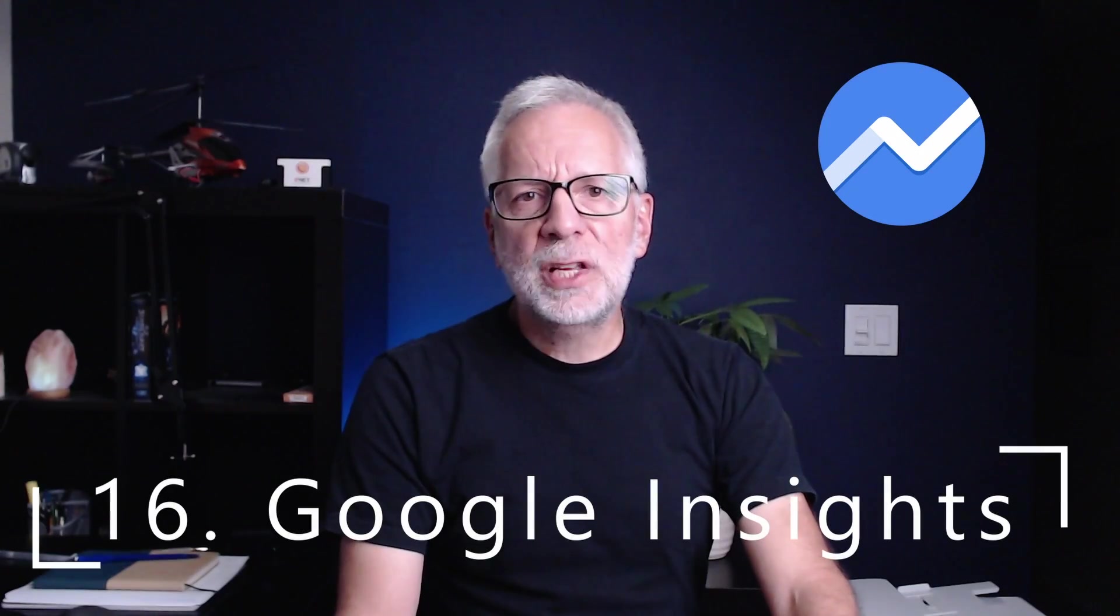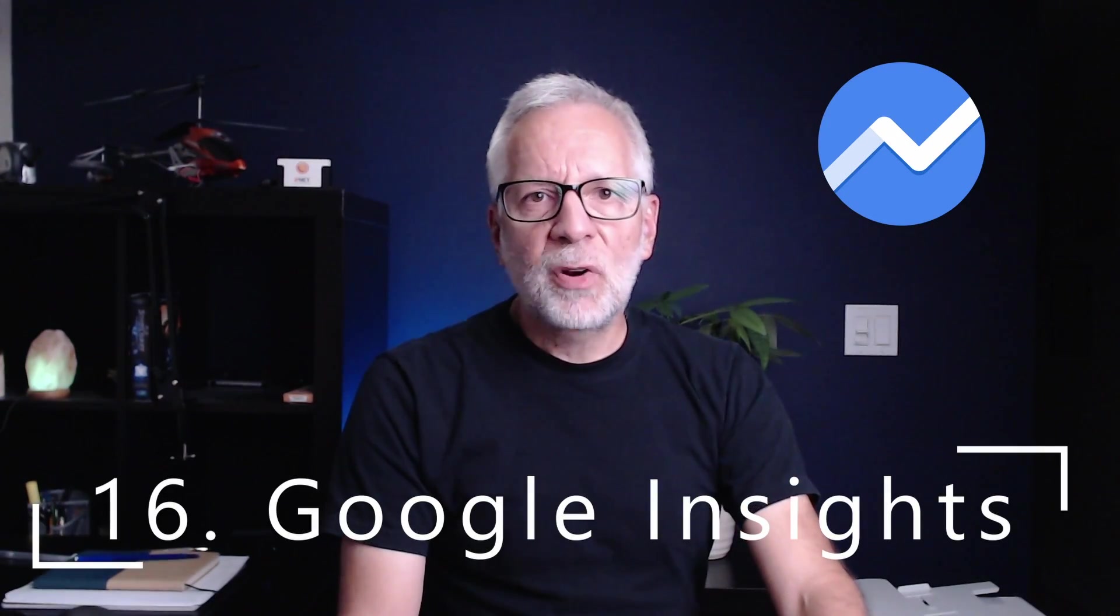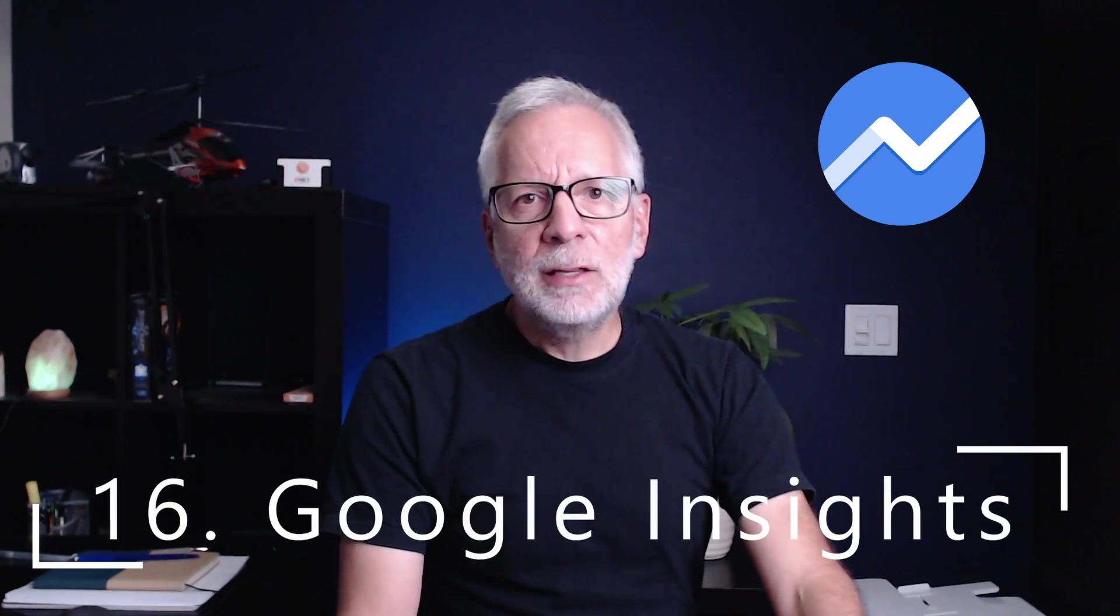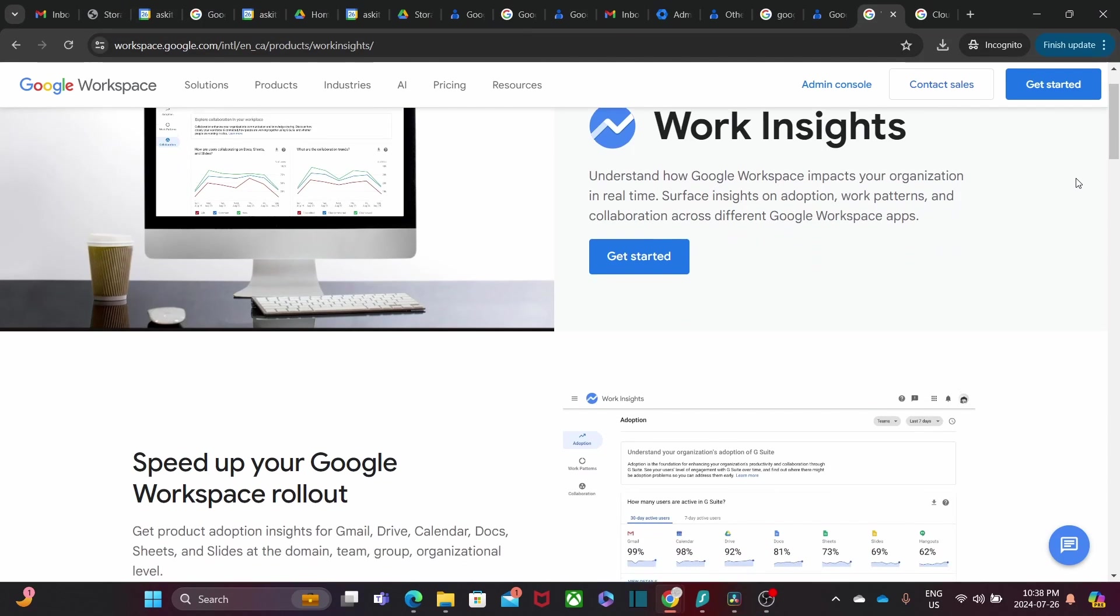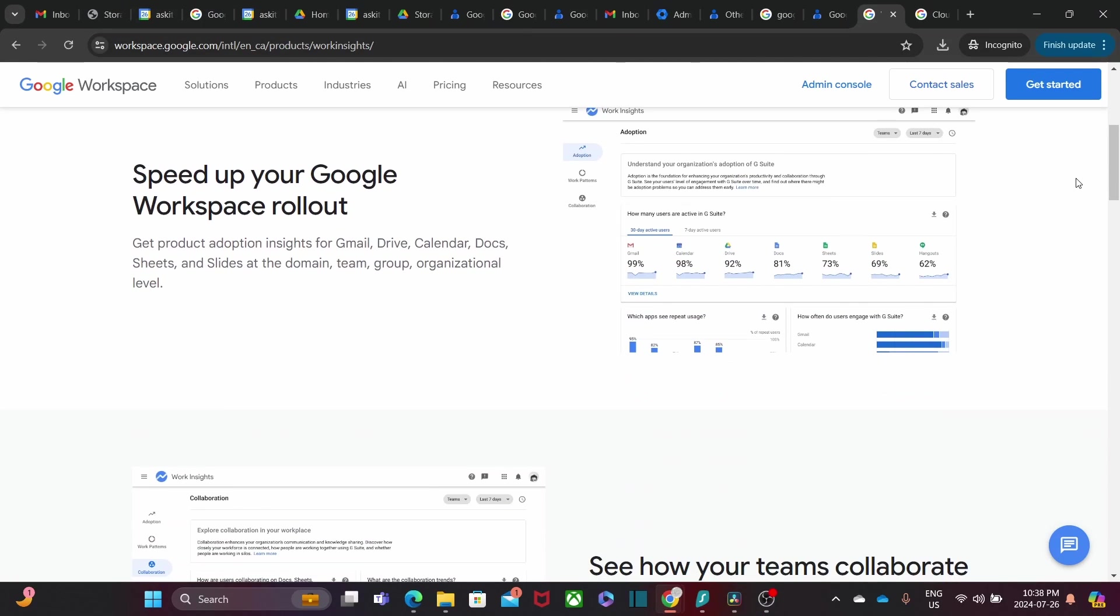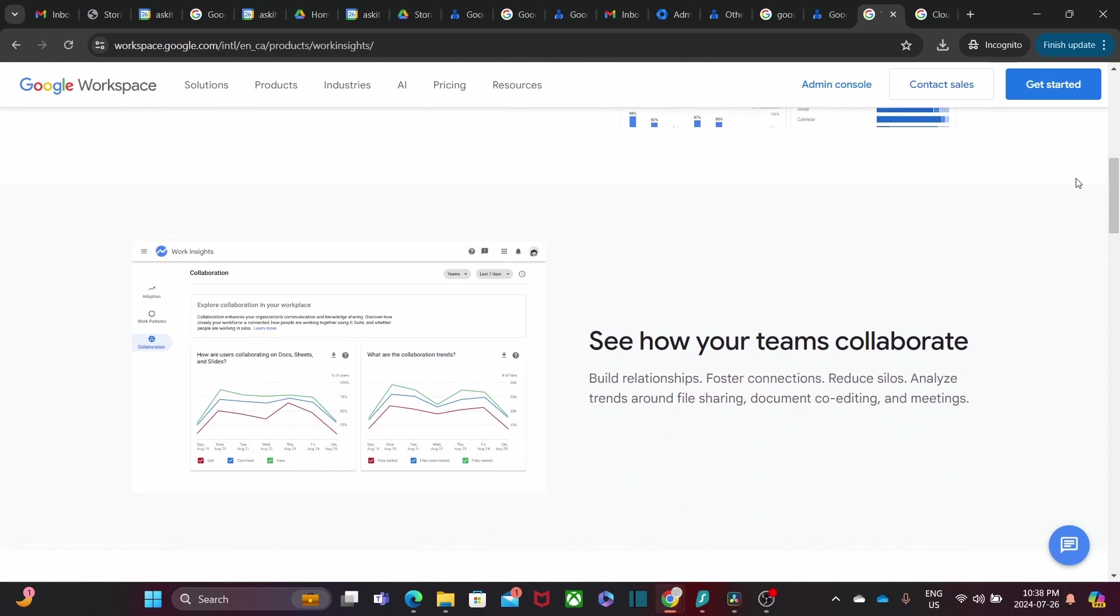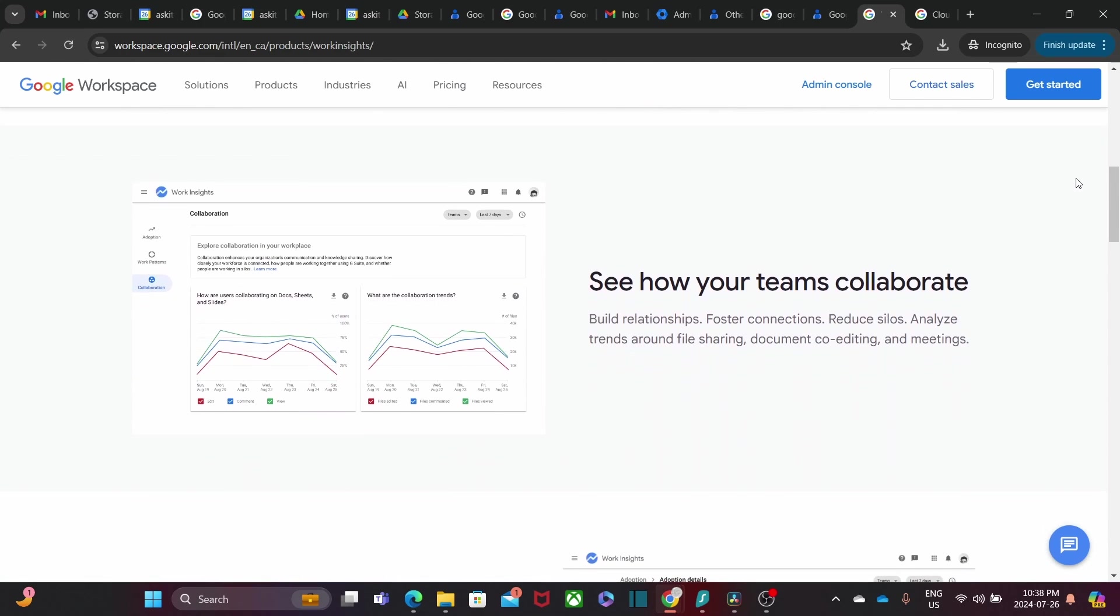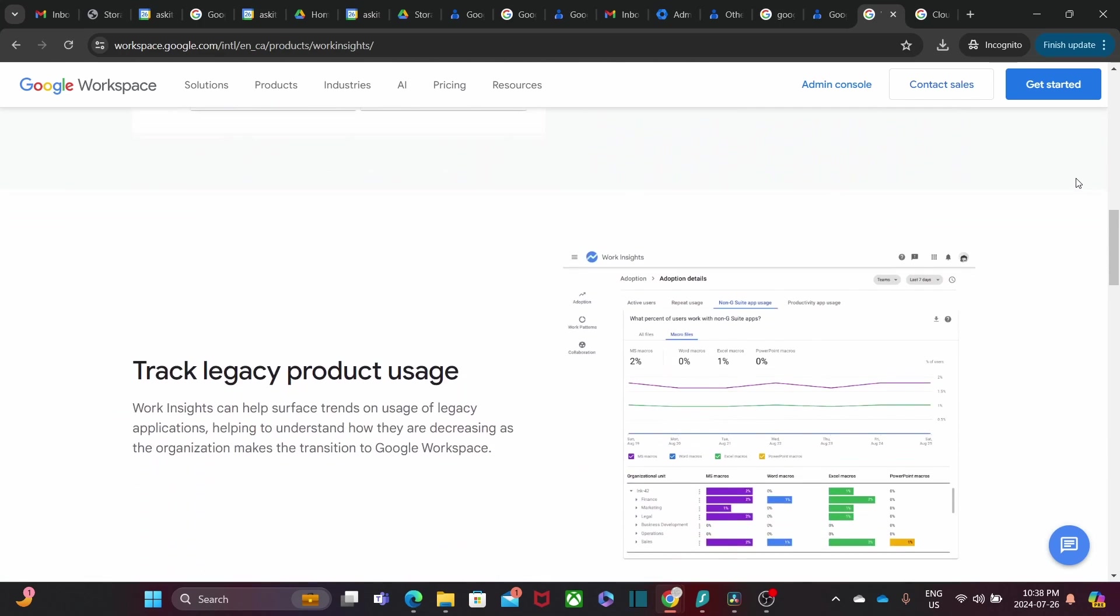We have Google Work Insights. This tool provides valuable analytics on how your organization uses Google Workspace. It helps you understand adoption rates, collaboration patterns, and areas for improvement. It is a great way to maximize your investment in Google Workspace.